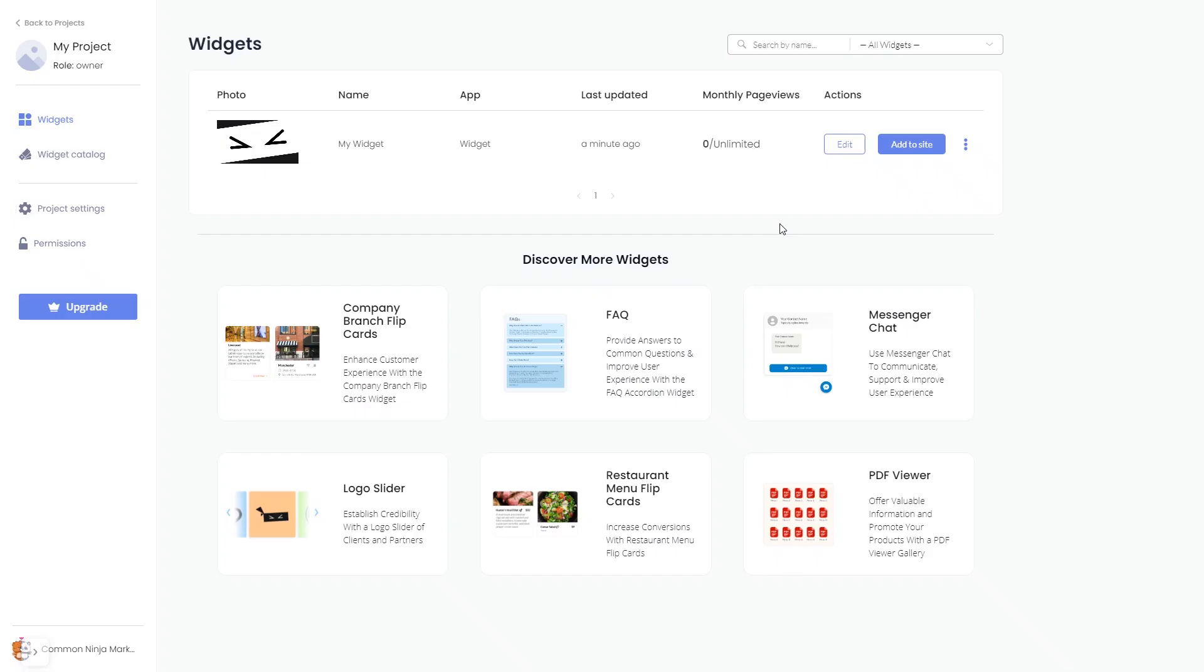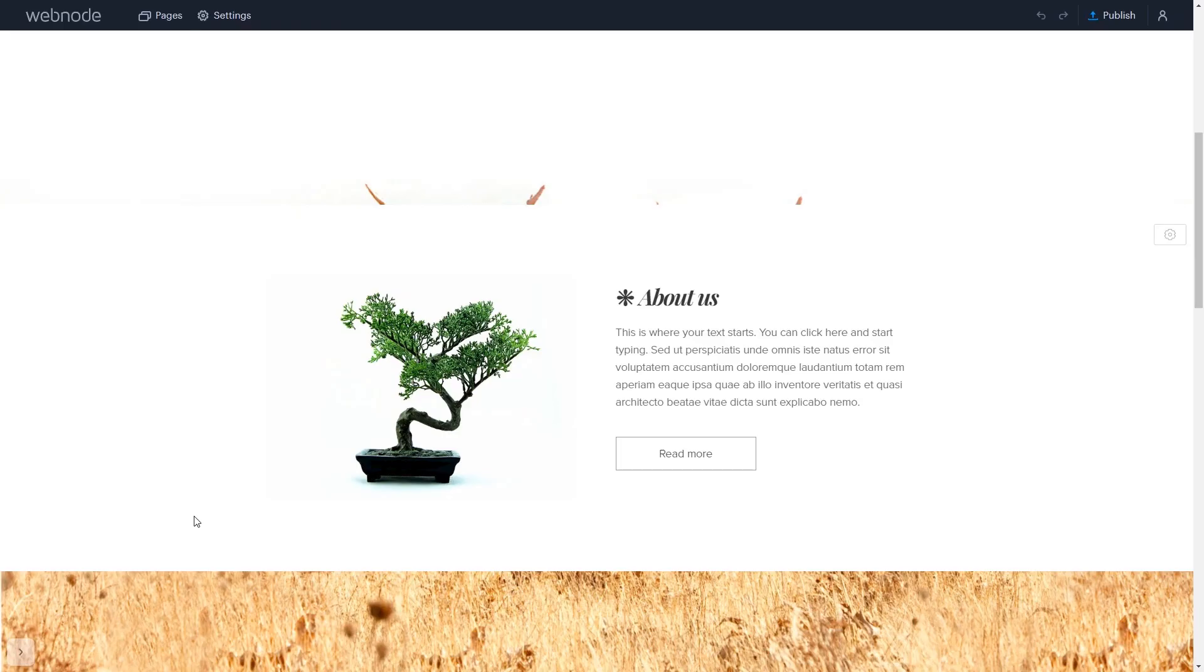Remember, you can always return to the widget and keep on editing it. Now let's head to the Webnode editor.